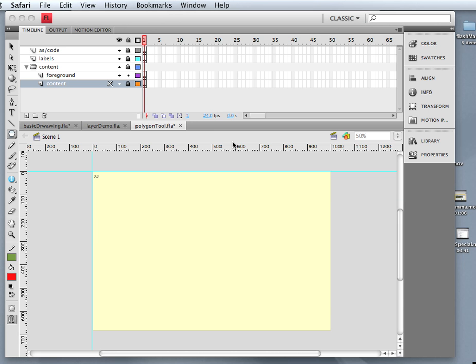Alright, so now that we've looked at the basic drawing techniques in Flash, let's take a look at using the Polygon tool.